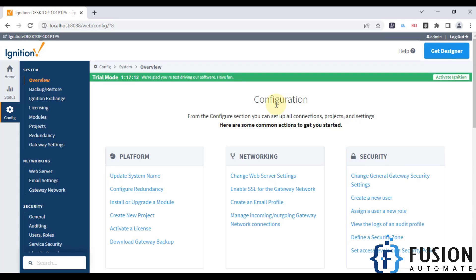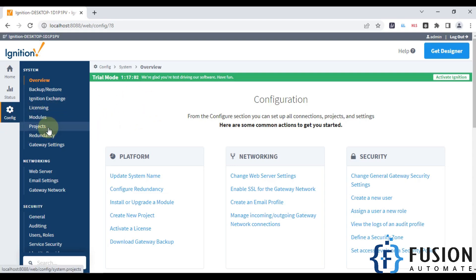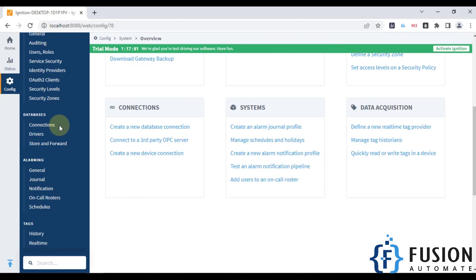Hi everyone and welcome. In this video we are going to see how we can create a MySQL database connection with Ignition SCADA. Right now I am at the home page of the config section. I'll scroll down and go to database connection.